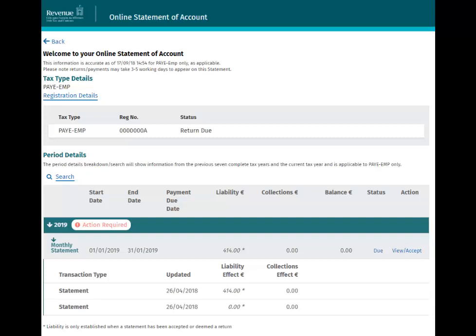A statement for a period will become available to view or accept on the 5th of the following month. If you click on the Monthly Statement link, you can view a list of transactions for the period. Click the View/Accept link to proceed.